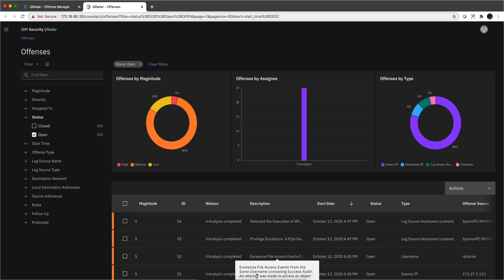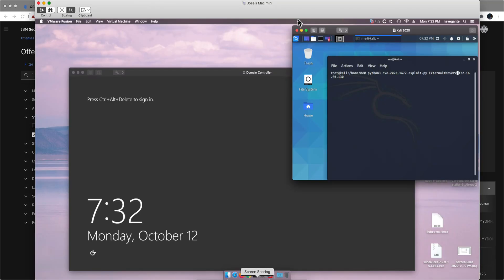We're going to attack this system, which is a domain controller, and I don't even need to log in. I don't know the credentials of this system at all.